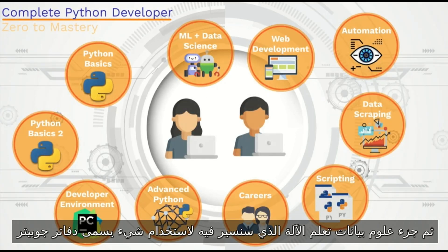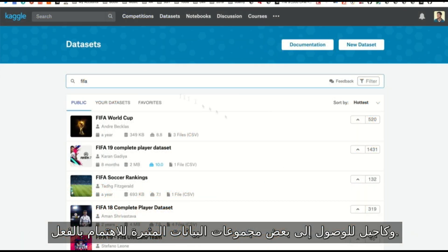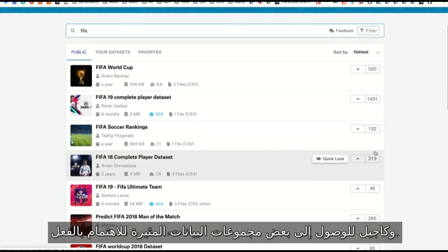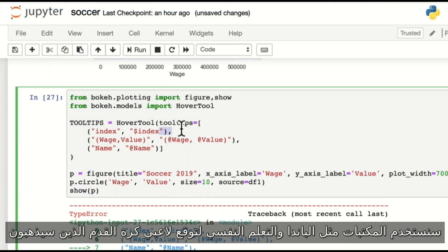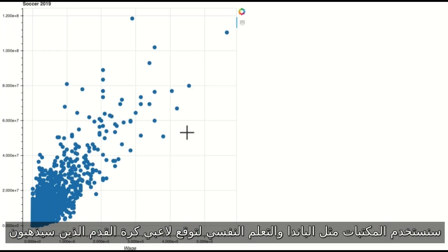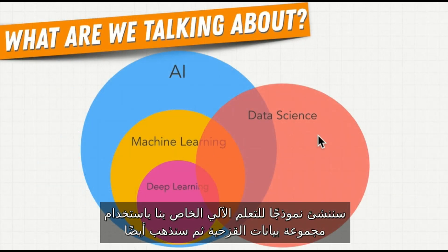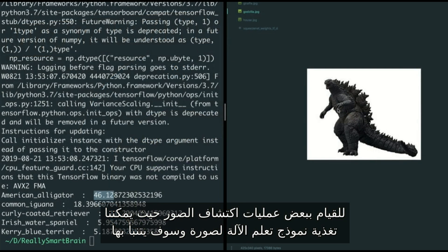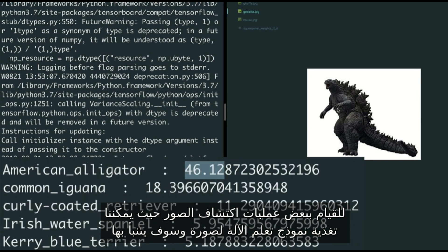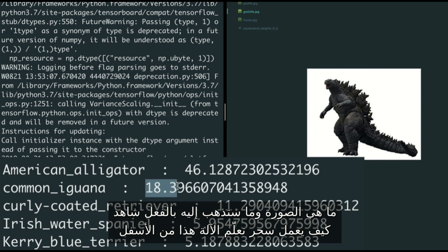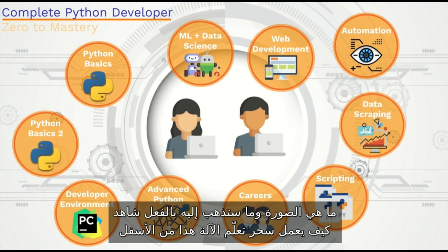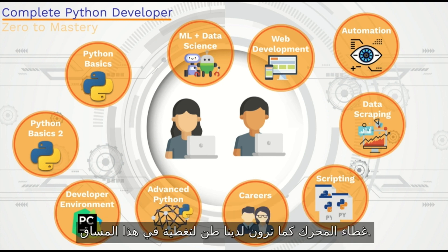In the machine learning and data science part, we're gonna use Jupyter Notebooks and Kaggle to access some really interesting data sets. We'll use libraries like Pandas and Scikit-learn to predict which soccer players are gonna be the most valuable or are underpaid. We'll build our own machine learning model using the Iris data set, and also do some image detection where we feed the model an image and it predicts what the image is of. You'll see how this magic of machine learning works underneath the hood.